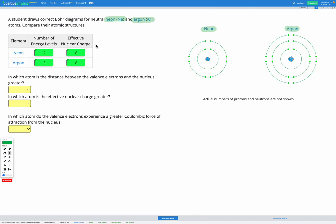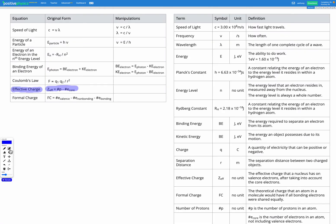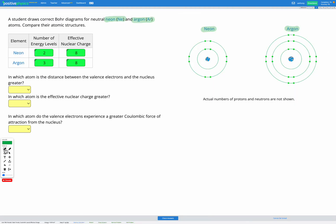So we can see that our two atoms have the same effective nuclear charge but different numbers of energy levels. Now we're going to relate this together in Coulomb's law. Coulomb's law, from our equation sheet, states that the force is proportional to the charge of one object multiplied by the charge of the other object, divided by R squared.